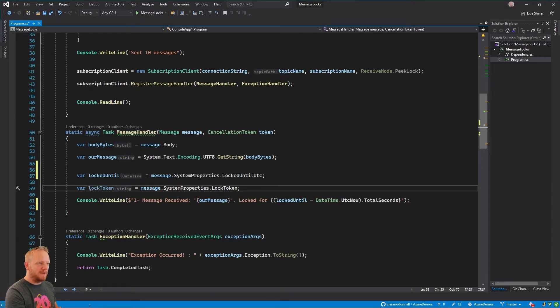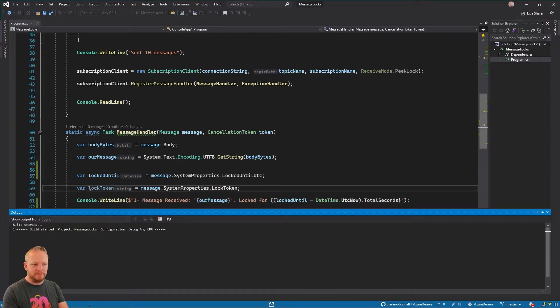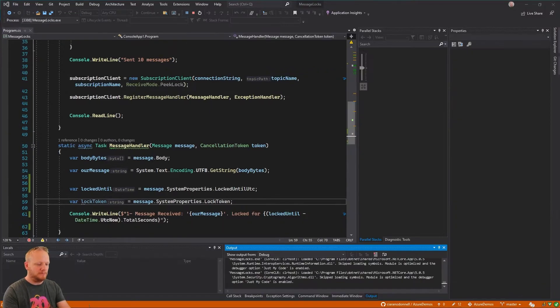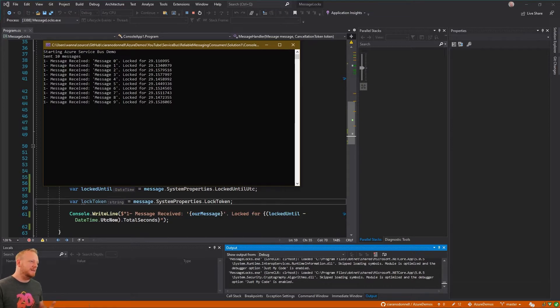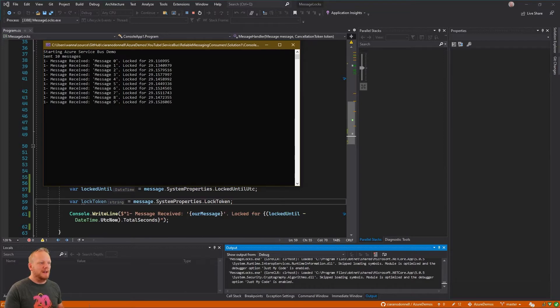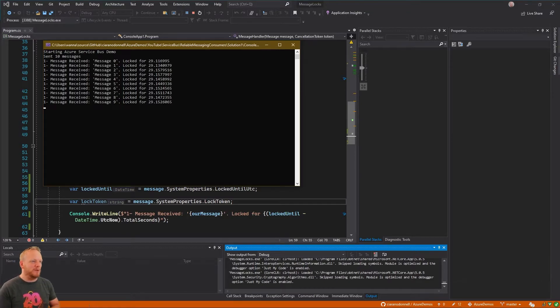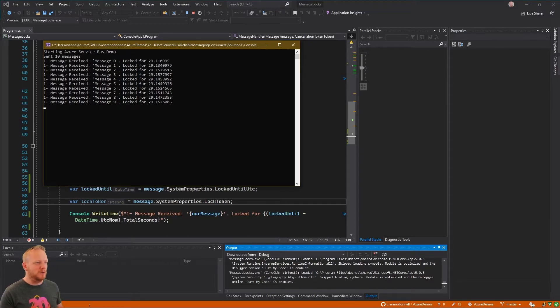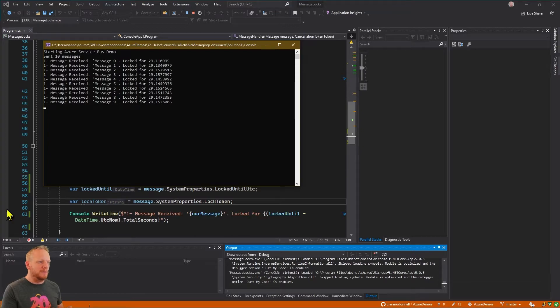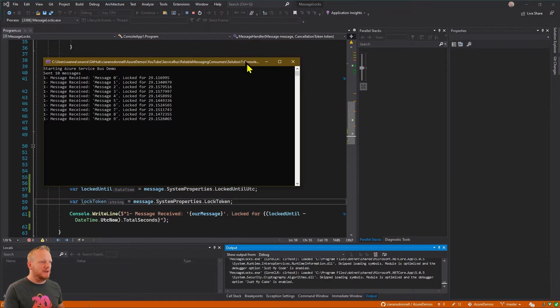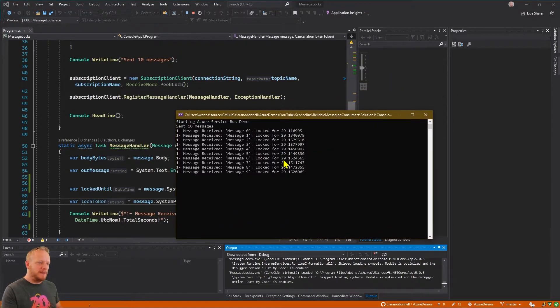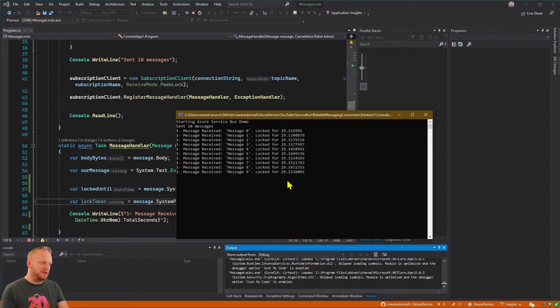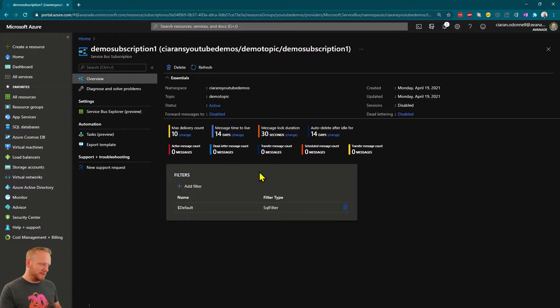So I'm just going to run the application now and we'll see what comes up. So here's the application. It sent 10 messages pretty quickly and then, message 0, message 1, message 2, 3, 4, they're all coming in and they're locked for about 30 seconds. We see here that it shows us 29 point something seconds. And that difference is possibly to do a little bit with clock drift. So me and Service Bus don't have the same time exactly on our clocks. And so that's probably what that difference is there.